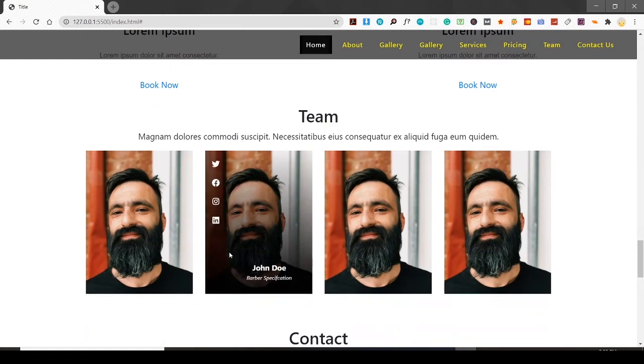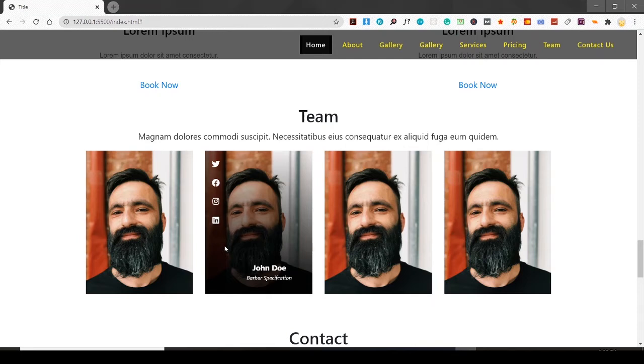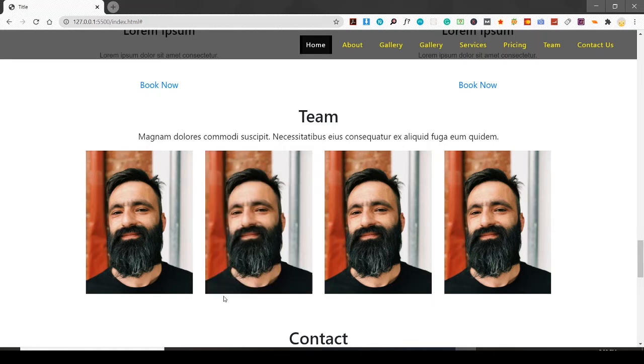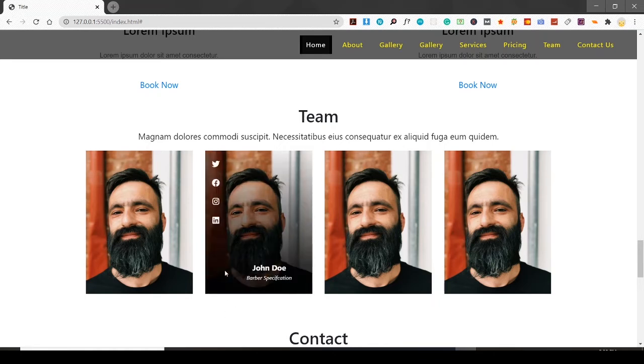This is the team section. When I hover over this image, the social icons appear from the left side and the title appears from bottom. When I hover over it, it gives a very nice effect over this image.